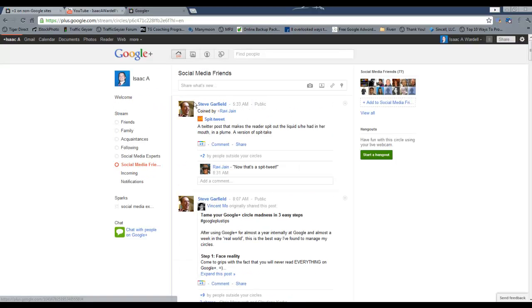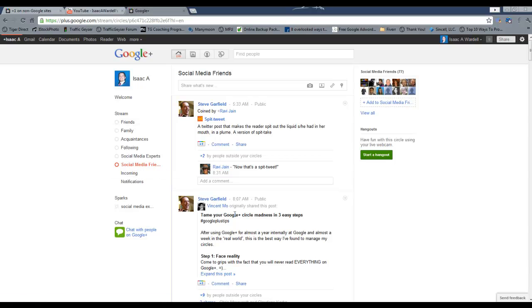But in your case, it will be related to whatever your industry is and whoever you put in that circle. So just a quick way to use streams there.